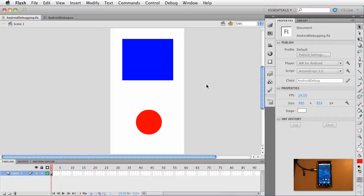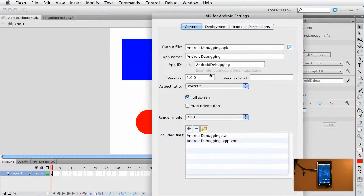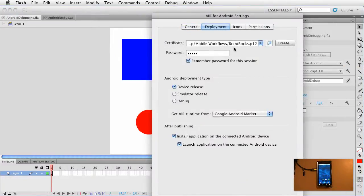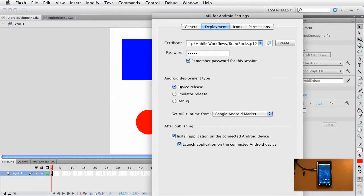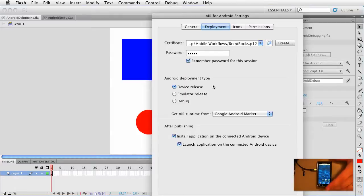Now at this point you need to make sure, go click the application settings for Air for Android and make sure that under deployment you've got your certificate, password. At this point we can leave it at device release because the feature that I'm going to show you uses the debugging over the USB cable. So as you can see I have my phone plugged in. We've already made sure that it works. And at this point just go ahead and click OK.